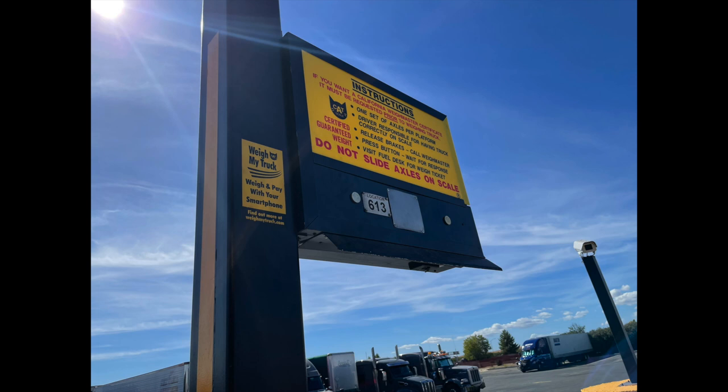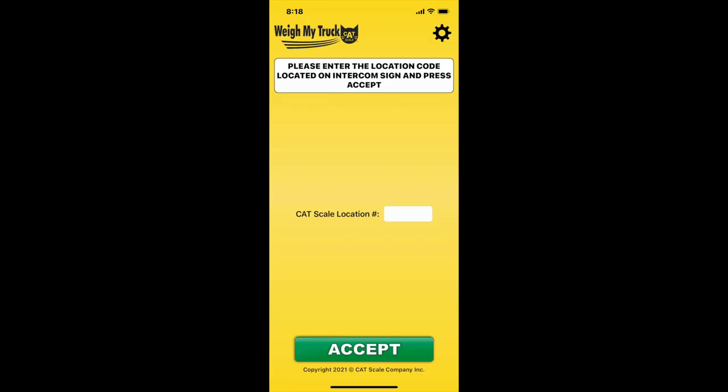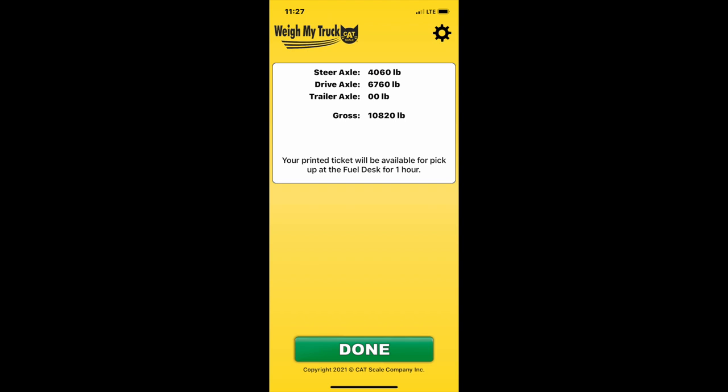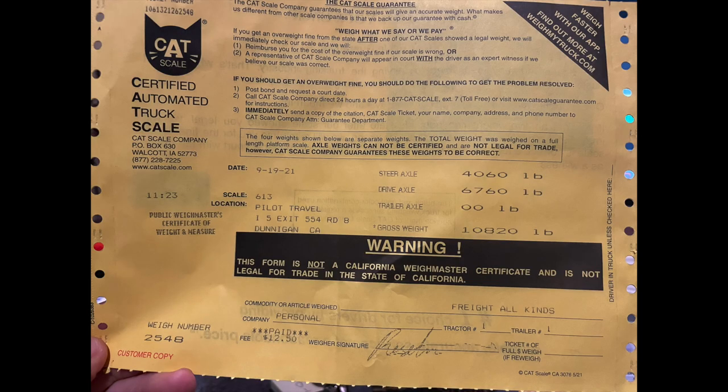I think it's more for the bigger trucks if they want to identify and have to turn in an actual formal weight. So on your phone, they'll ask for the location number. You just type that in from the board, and then it just takes a few seconds — they end up sending you a screenshot of the actual weight results. You can go inside the store and they'll also give you a printout if you want a hard copy.